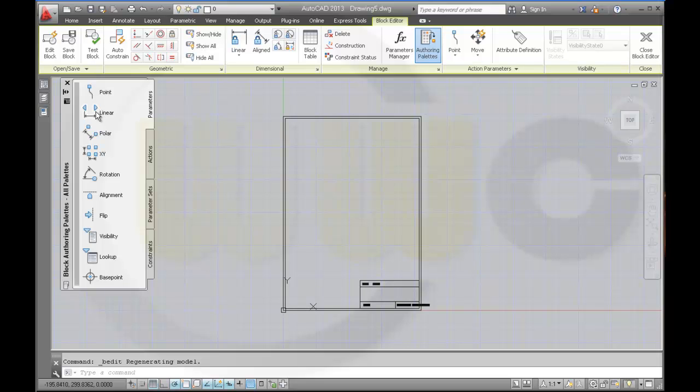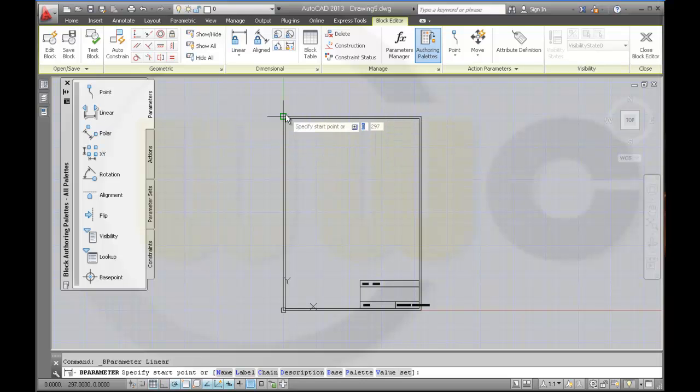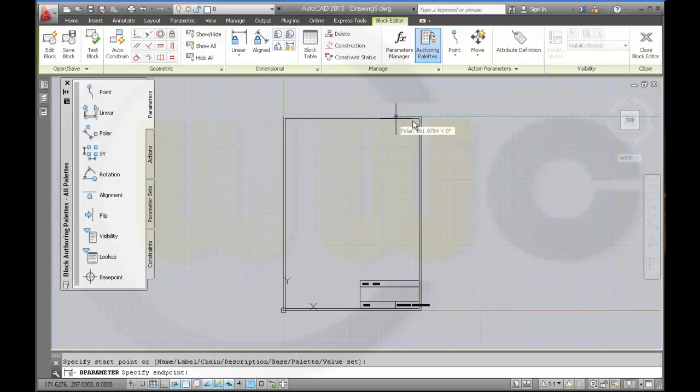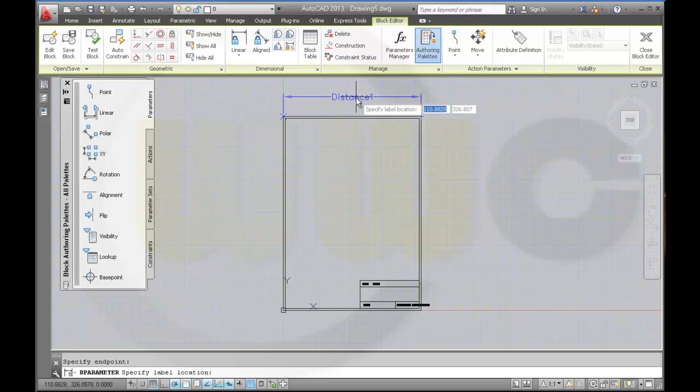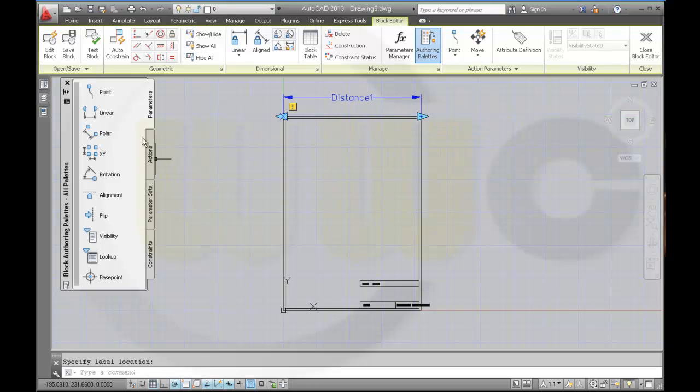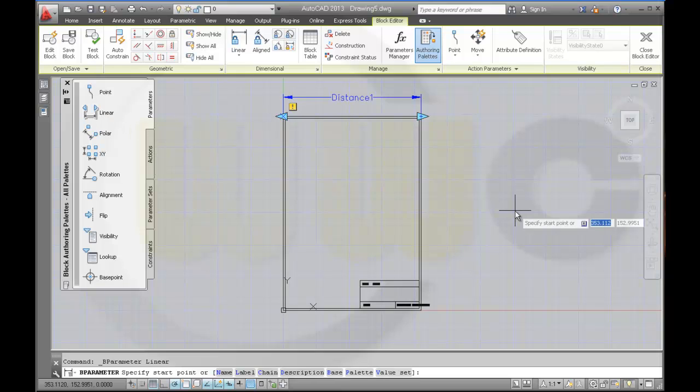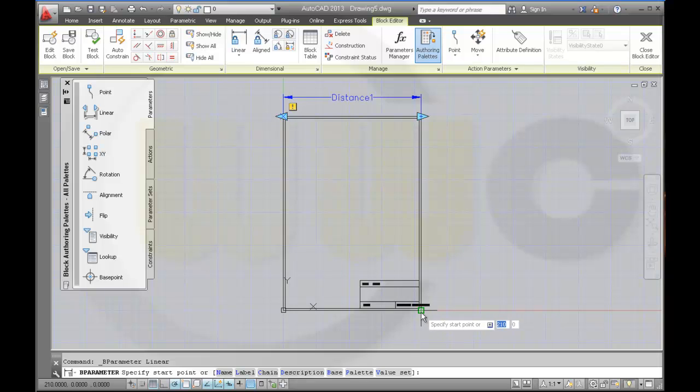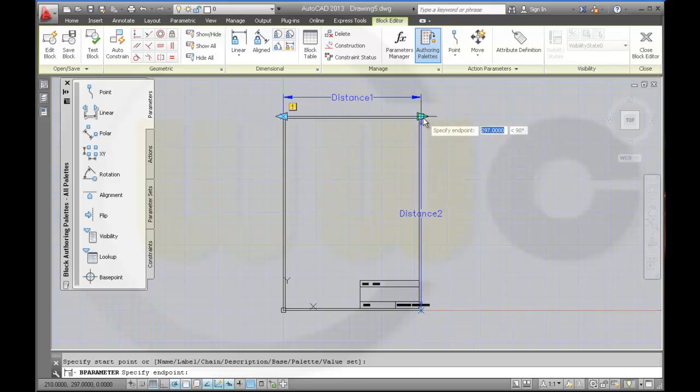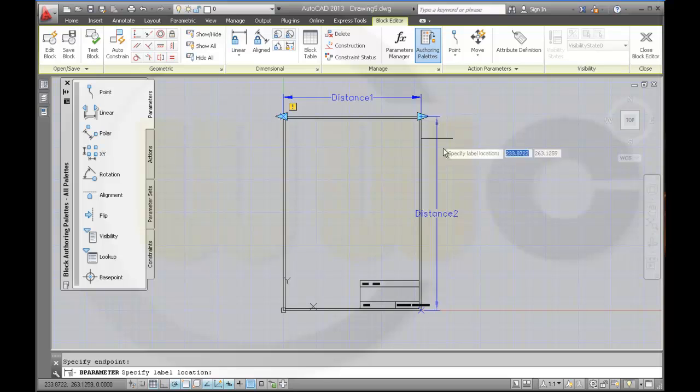And make two parameters. First one is a linear parameter from this point to that point. And another one from this point to that point.